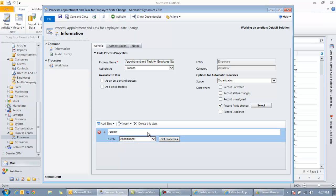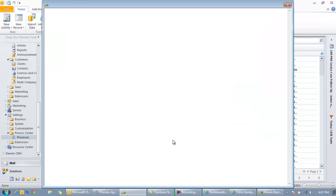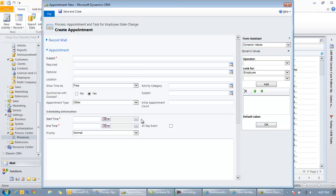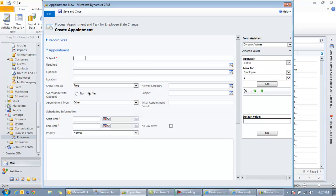So we'll put in here appointment reminder to check tax records. Since we're changing the state we're going to remind somebody to check this employee's tax records. So this is just a description of what we're doing. We're creating an appointment and we click the set properties button. And we'll see the fields that if you're using Outlook you're pretty familiar with. These are the fields that are going to be displayed in the Outlook appointment.